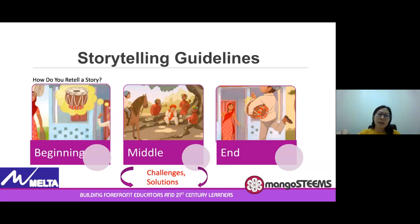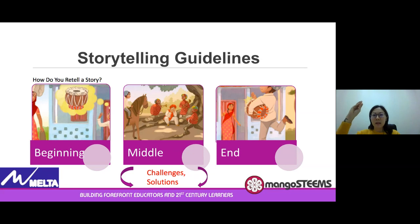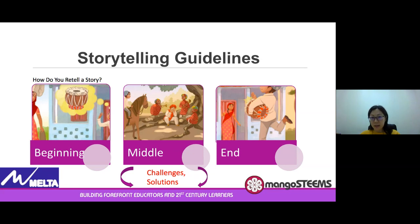In every storytelling, there is always a beginning, a middle where you build up the story, the peak of the story, and then it comes to a finale — the conclusion of the story.